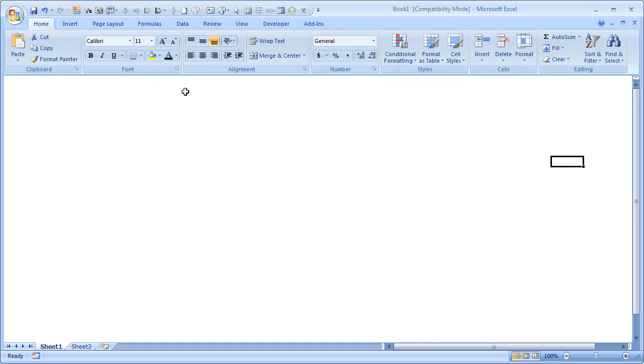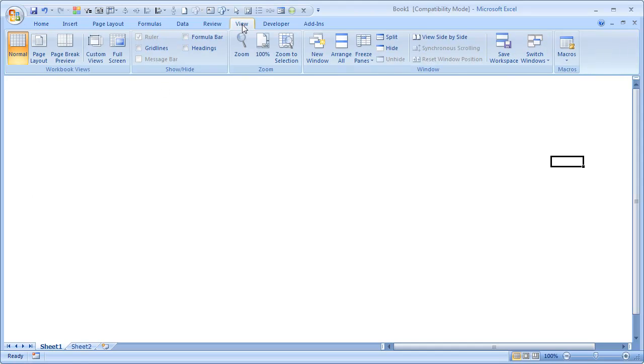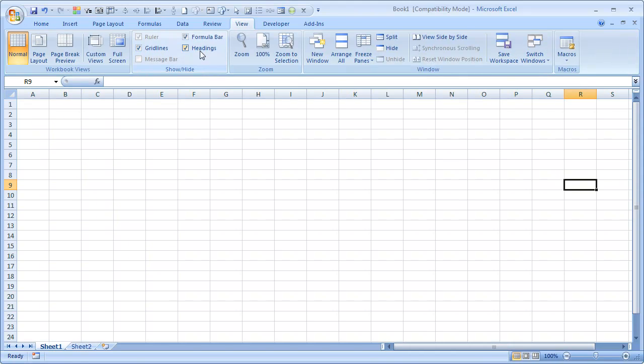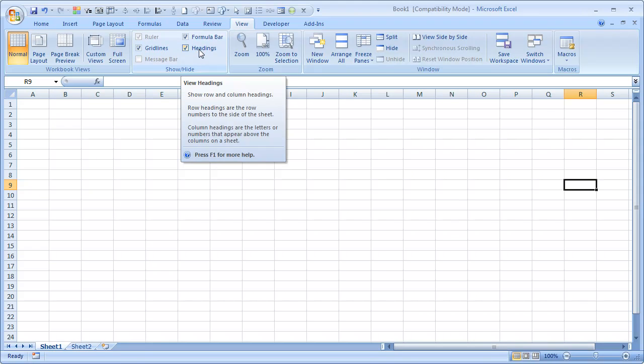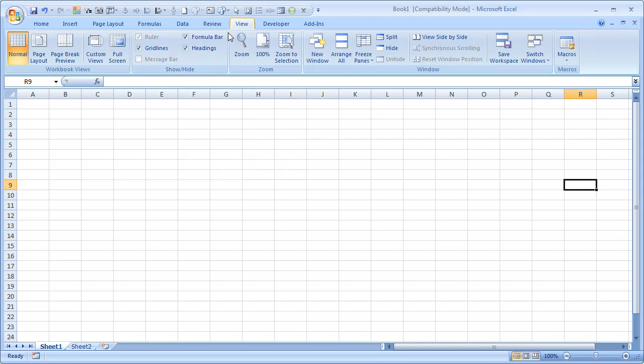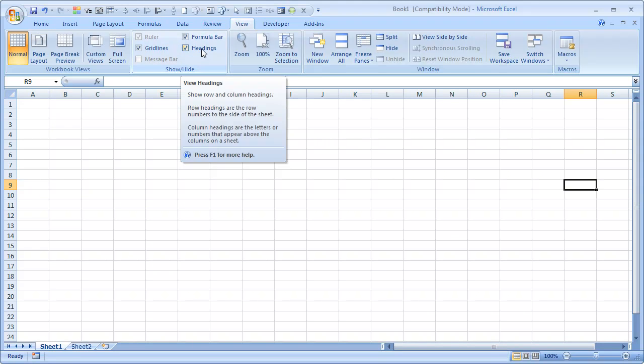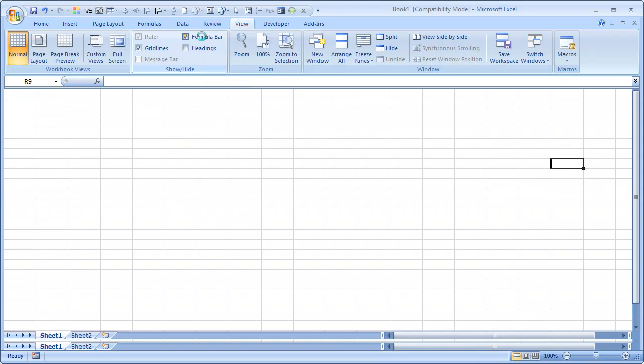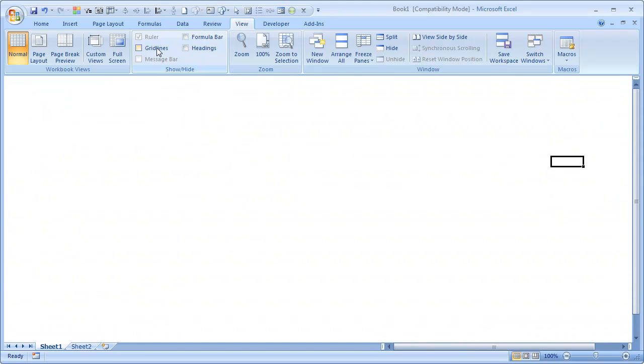You don't see any headings or formula bars because I have turned them off to keep this worksheet clean. From the View tab, I have unchecked headings, formula bars, and grid lines. So now I have a blank canvas kind of sheet.